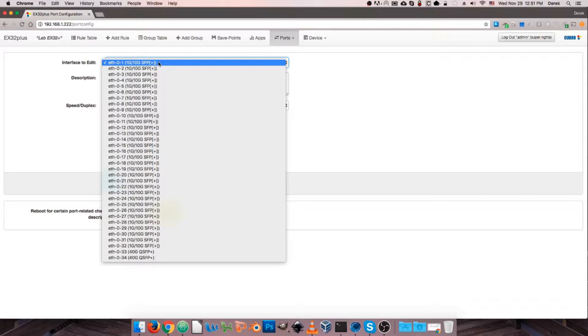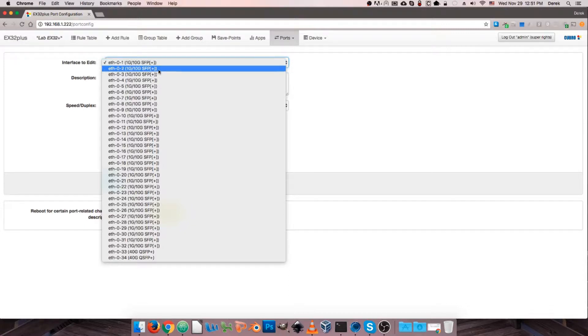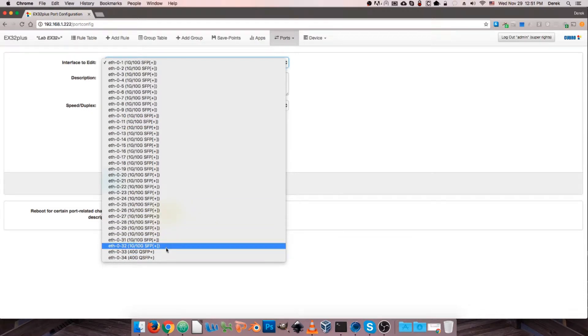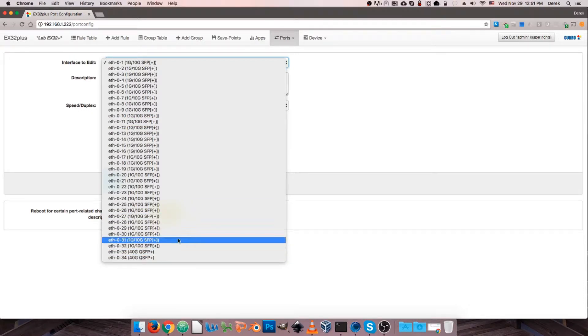I'm on an EX32 Plus at the moment, so I have 32 ports of 1 or 10GB, and also 2 ports of 40GB.